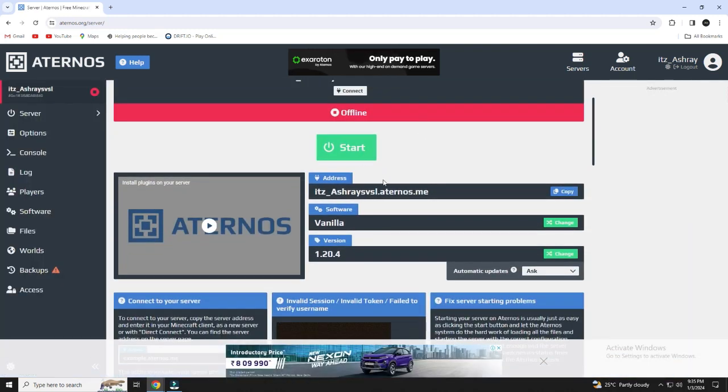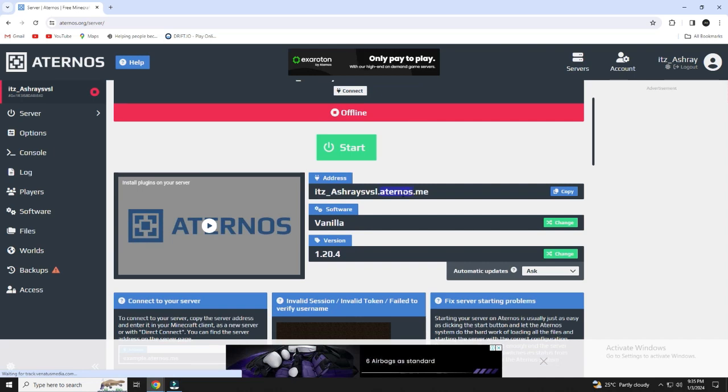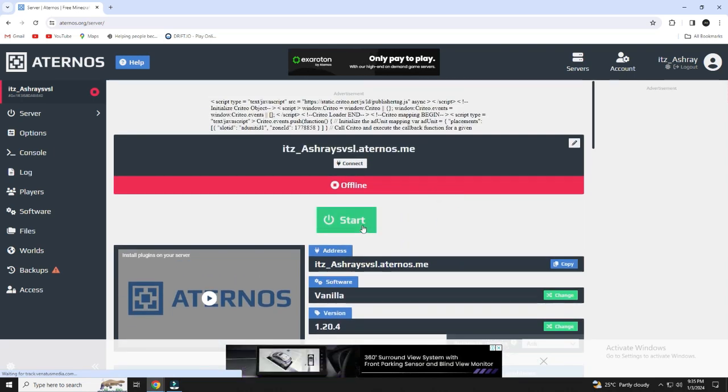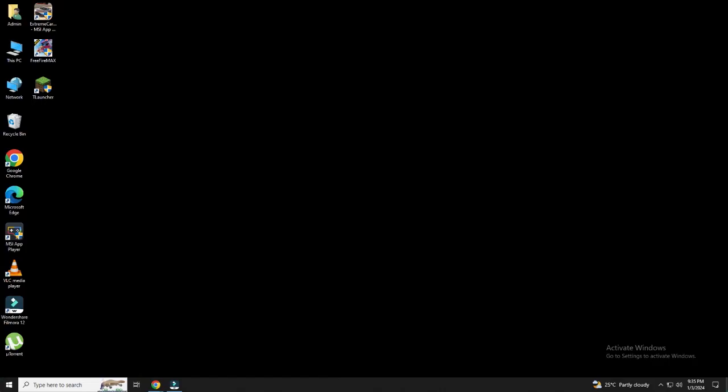Note this: copy the address and send it to your friends to join the server. Open your Minecraft T-Launcher.